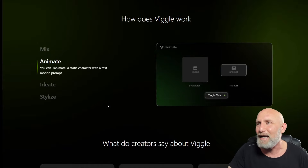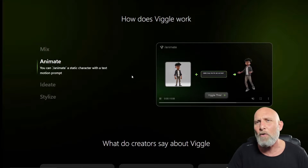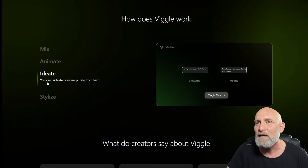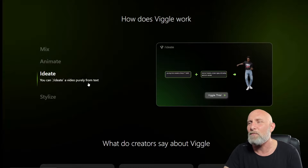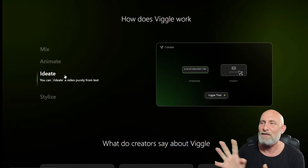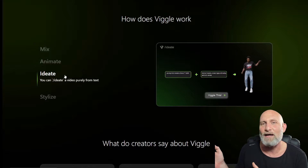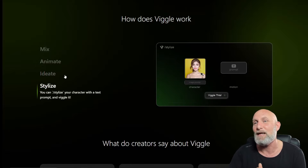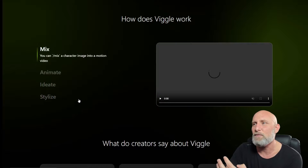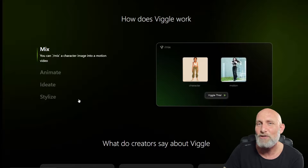Animate allows you to take a character and simply prompt what you want the character to do, or you can use ready-made templates of motions. Ideate allows you to generate both the character and the video using prompts — text-to-image for the character and either a prompt or a template for the animation. Stylize simply allows you to take an image and stylize it to a different motion. We're going to take a look at all four options.